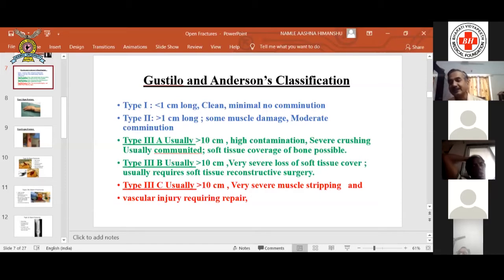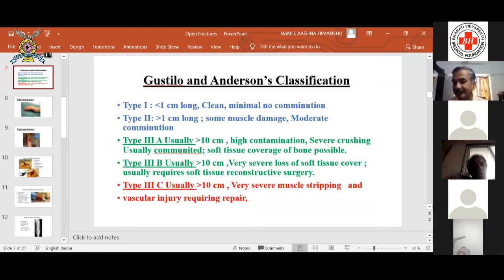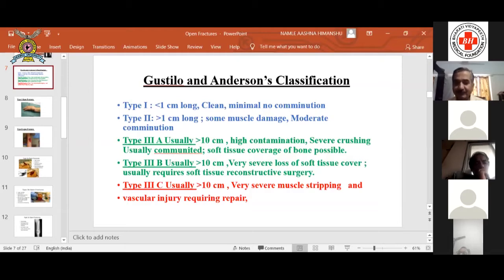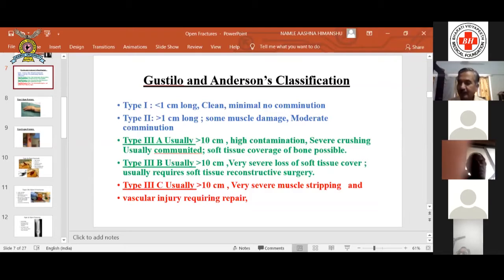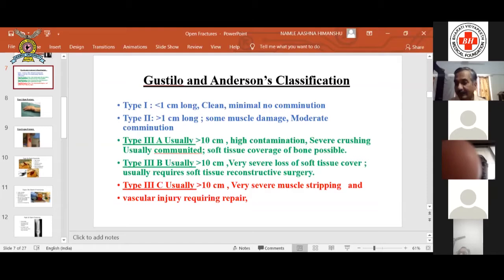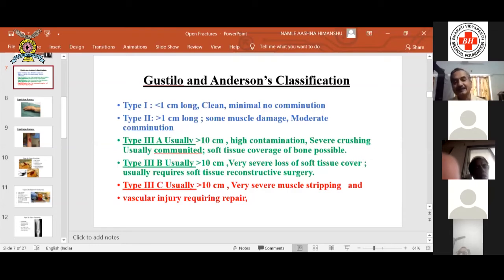Type 3 is further divided into 3A, 3B, and 3C. In type 3A, the wound is large and muscle damage is extensive, but you can still cover the bone to prevent further infection. In type 3B, after debridement you are not able to cover the wound with muscle or skin, so plastic surgery is required to cover the exposed wound. In type 3C, the wound size may not be the primary concern, but what is more serious is vascular injury requiring repair or reconstruction.